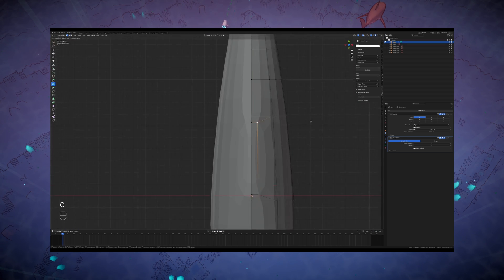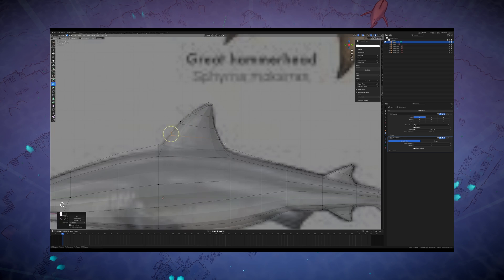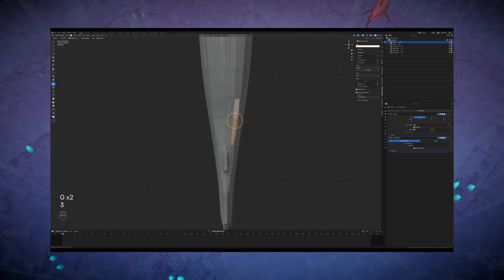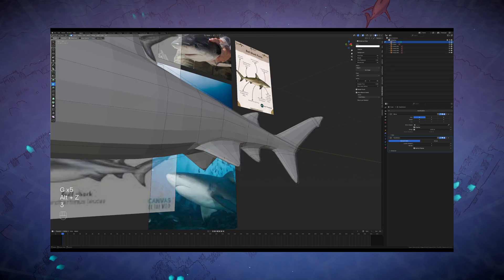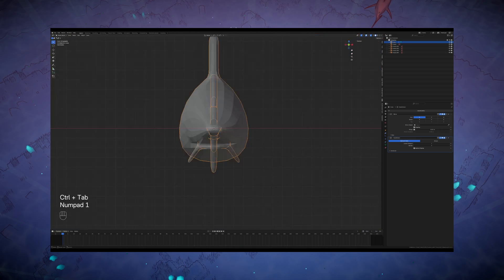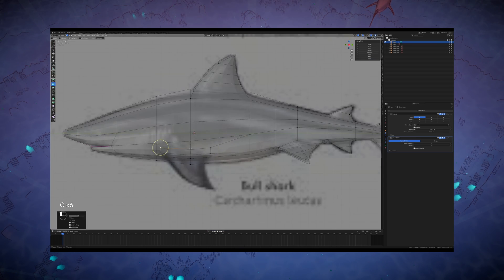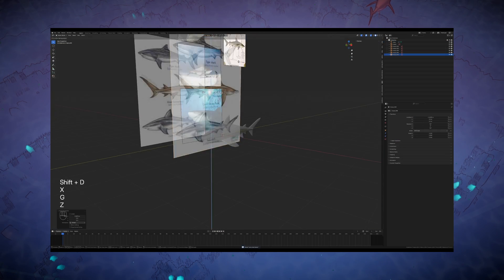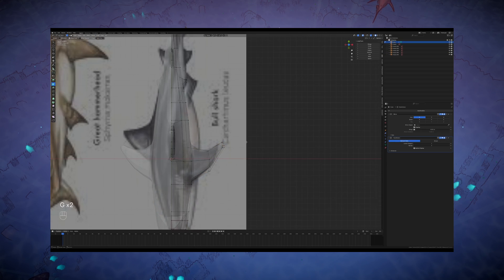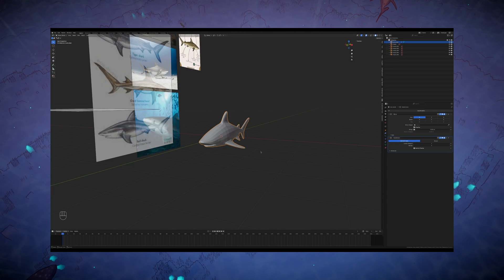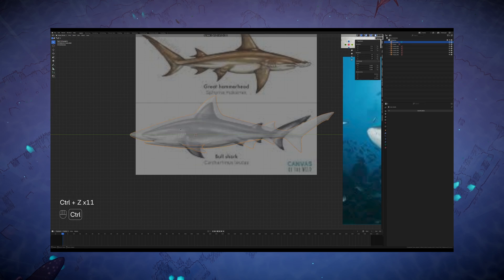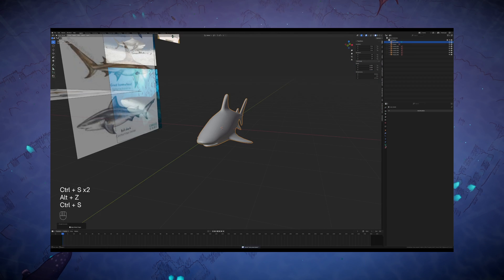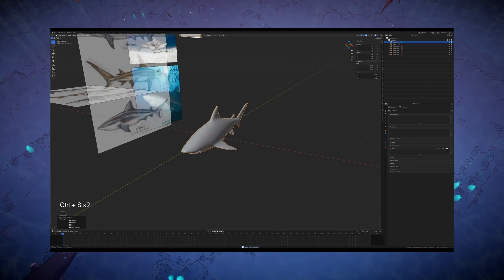Something that I found out during this whole process of making fish models was you can hold shift while you're hitting the number pad view shortcuts and it will make the views reference your current selection's normals. So if you want to view a fin from the normal of the fin instead of the global y-axis, select the fin in edit mode and then hold shift while you're hitting the view key. From here, your fish is pretty much done.